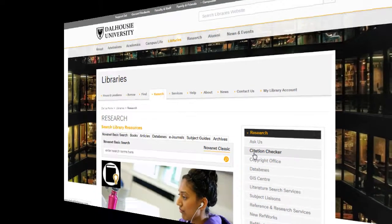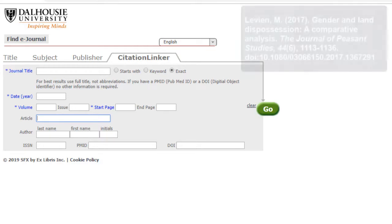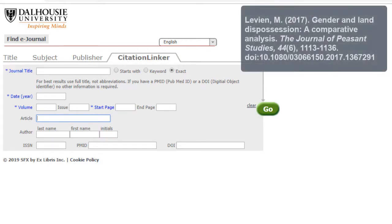The Citation Linker tool allows you to enter key pieces of information about the article you need. Let's say you have been asked to find a specific article. The title of the article is Gender and Land Dispossession,